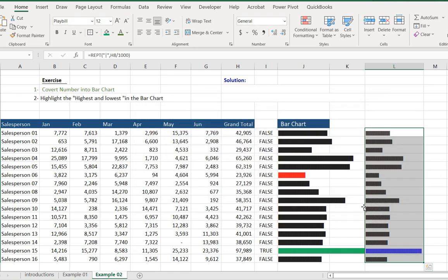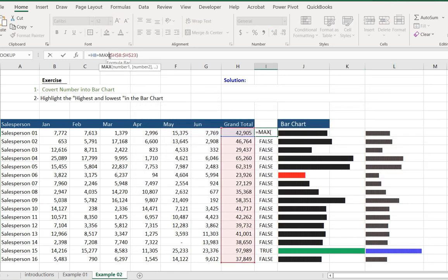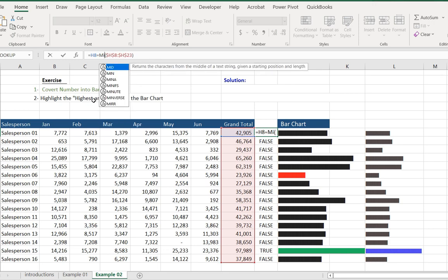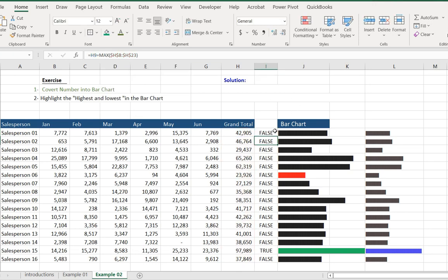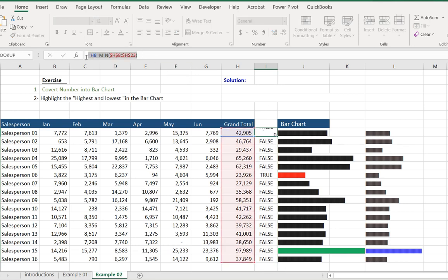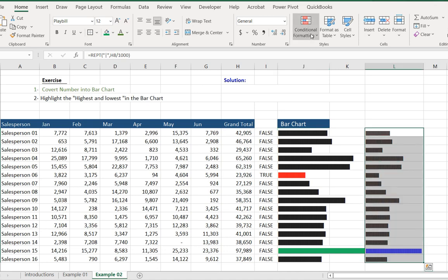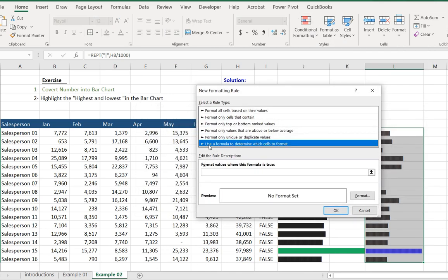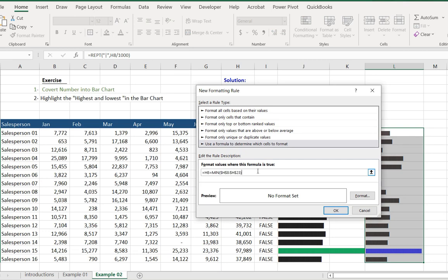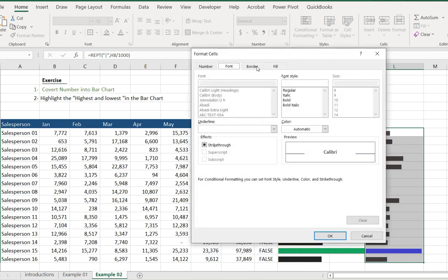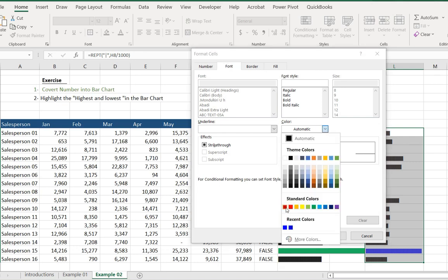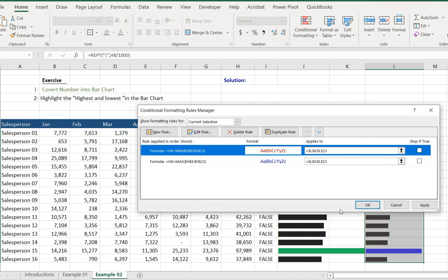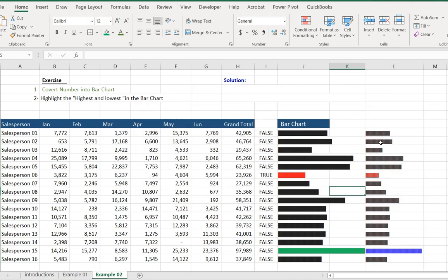Now we find the lowest value by writing the MIN function to find the minimum number. We copy the formula, select the range, and go to Conditional Formatting, Manage Rules, New Rule, use a formula to determine which cells to format. We paste the formula, format the cell with red color, and click OK.